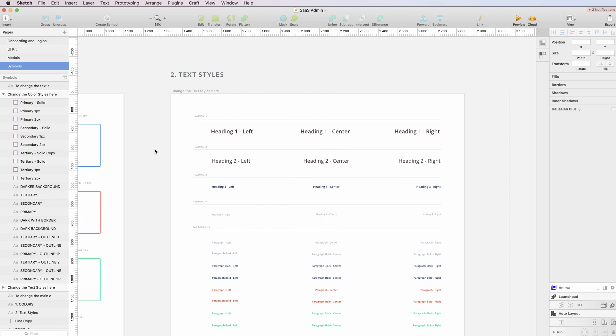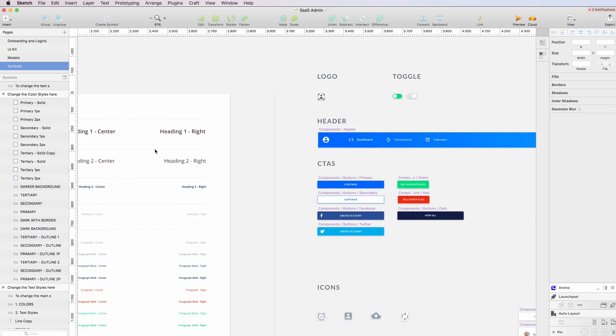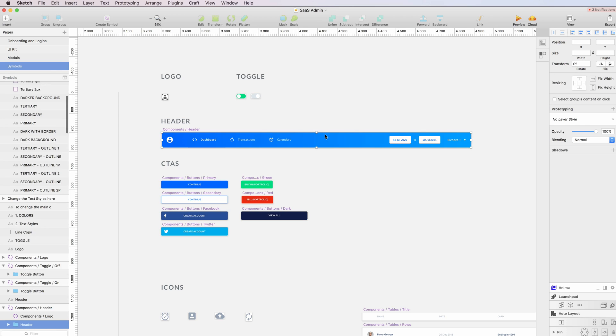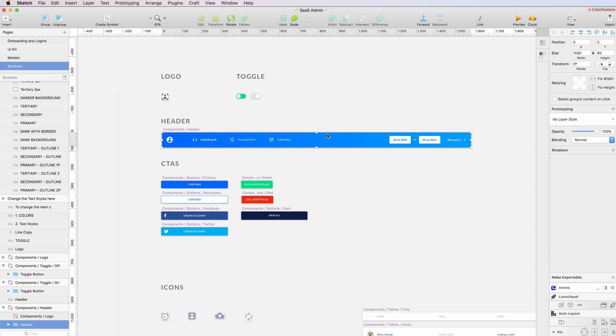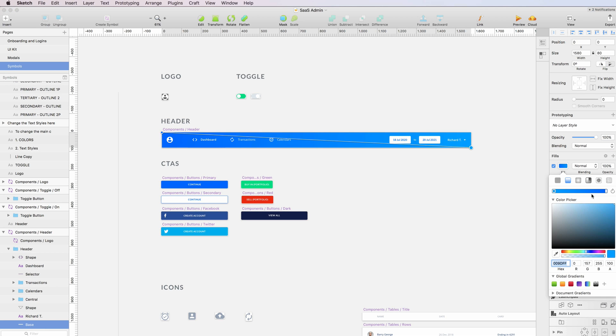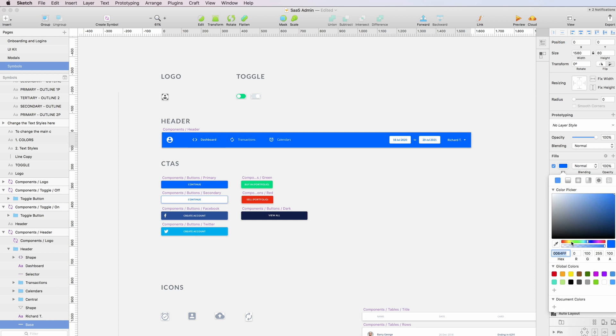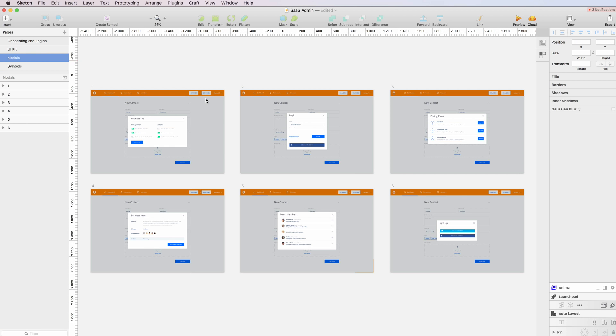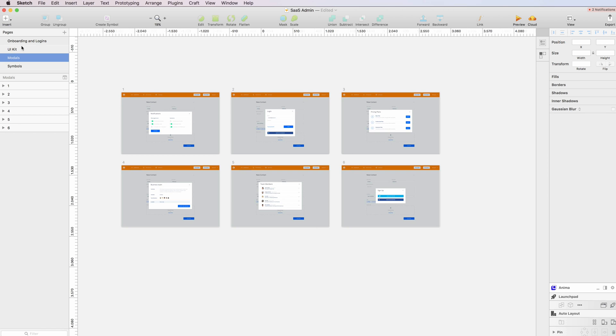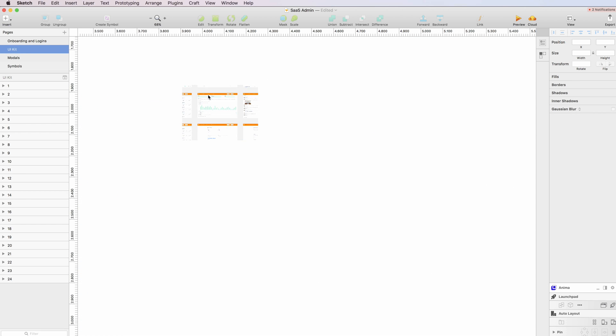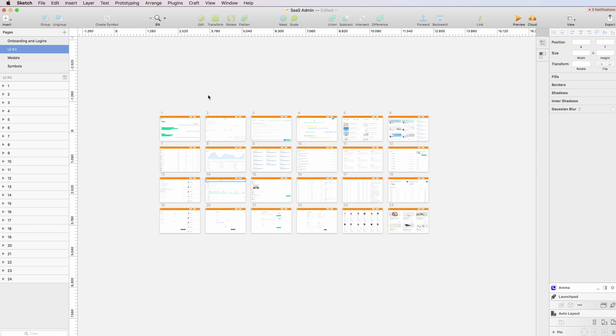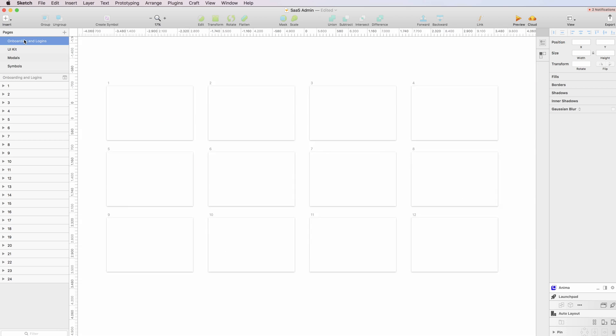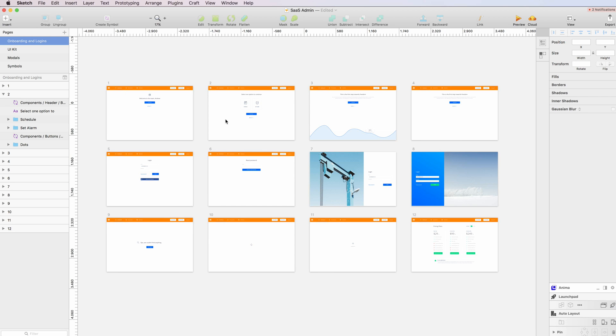We can also change the header color from the symbols in a very quick way. I just have to double select that and select one. I don't even need to click on reload and it will be automatically updated throughout the whole UI kit. As you can see, this allows